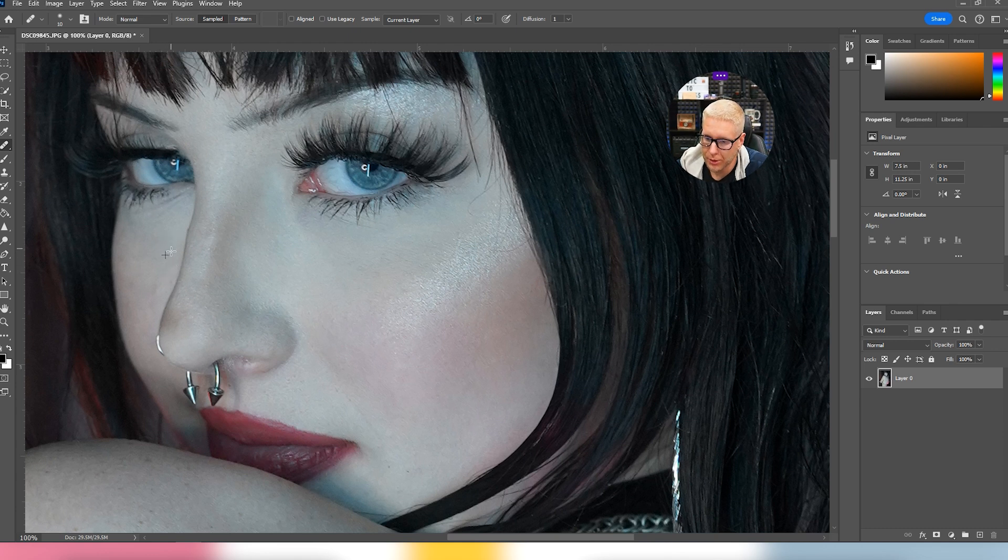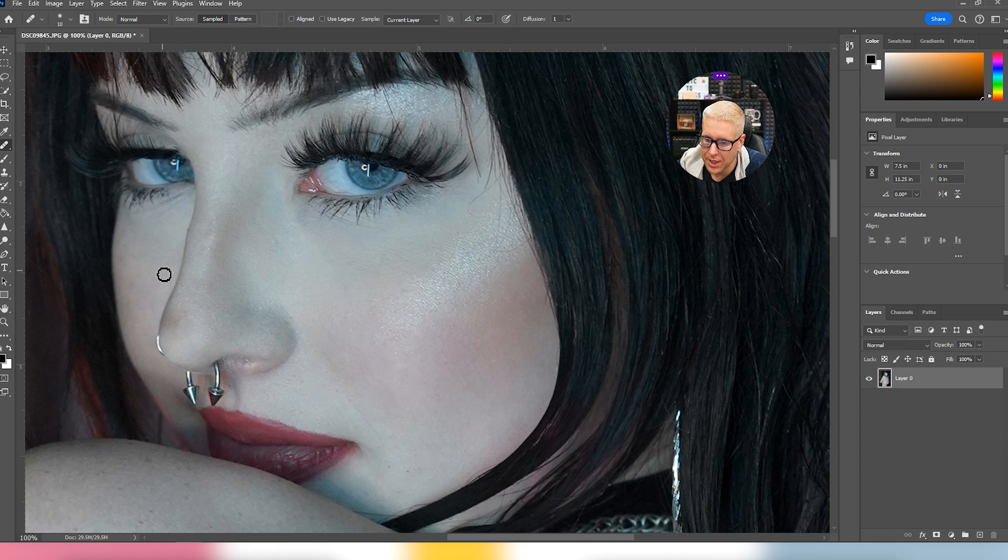Just working on a little bit of blemishes on the other side of the face here. That's kind of blurred out, so we're going to pull from that area, which is going to look really good.